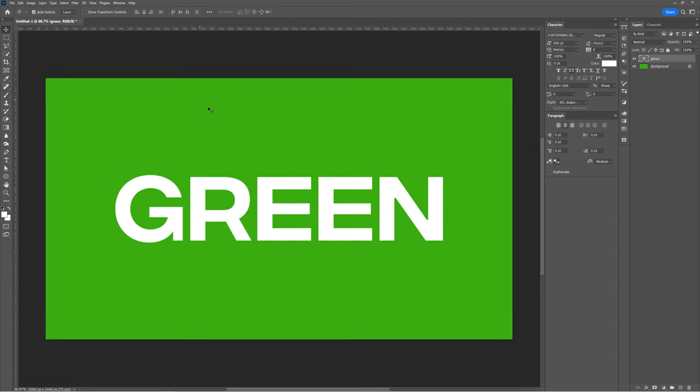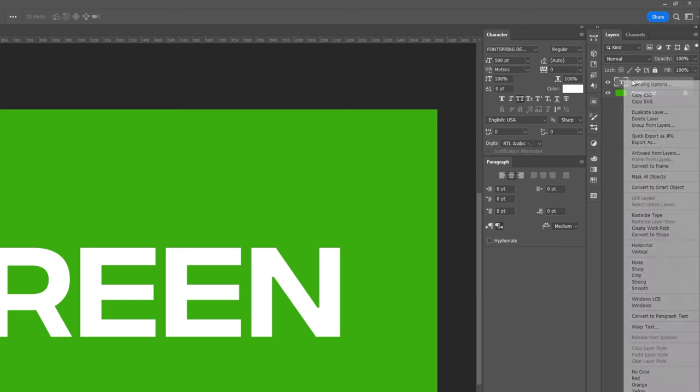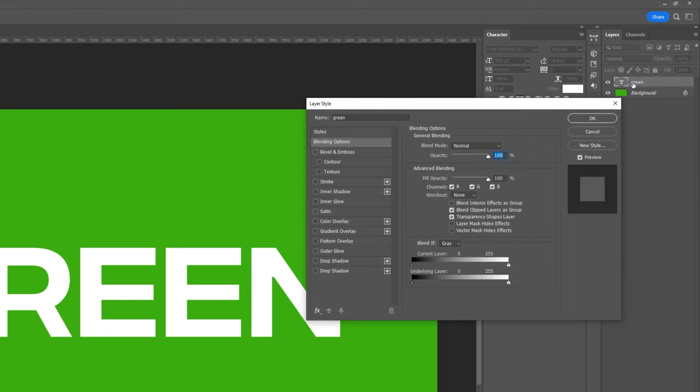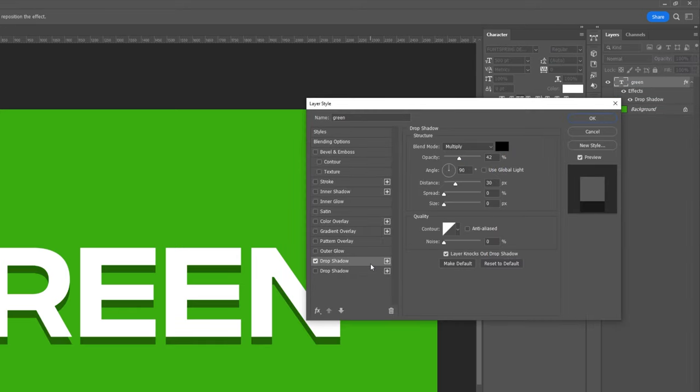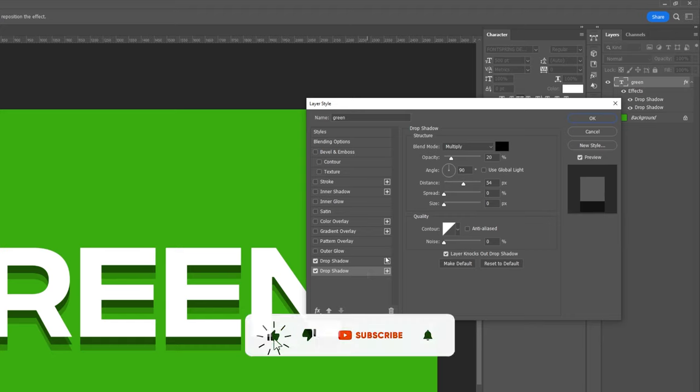Right-click on the text layer, open Blending Options and choose Drop Shadow. Follow these settings. Now click here to add another shadow. Follow these settings.